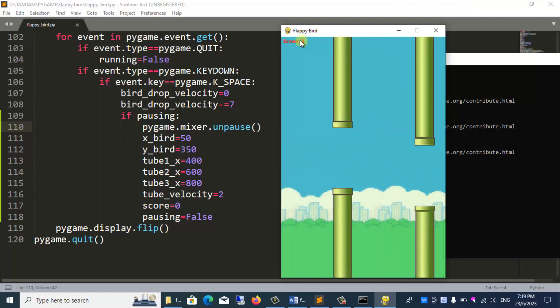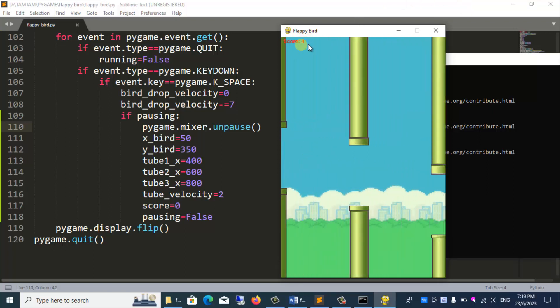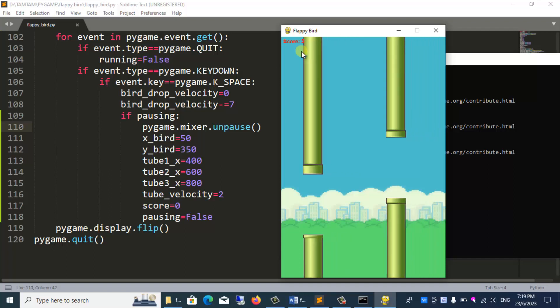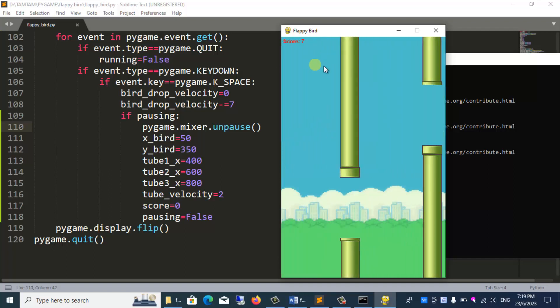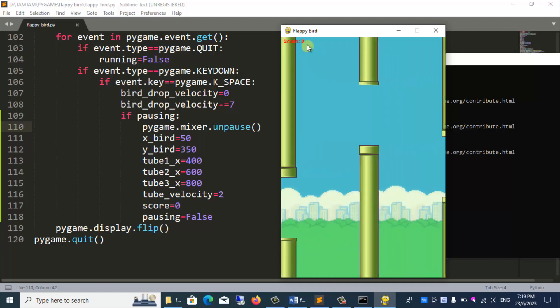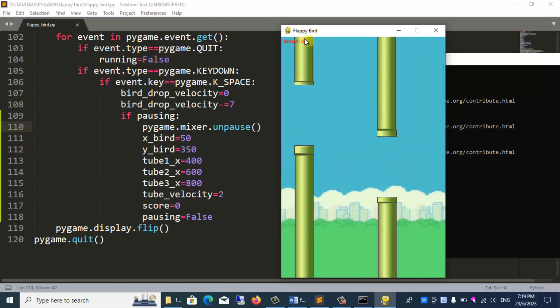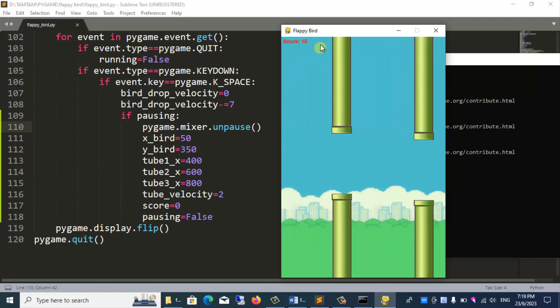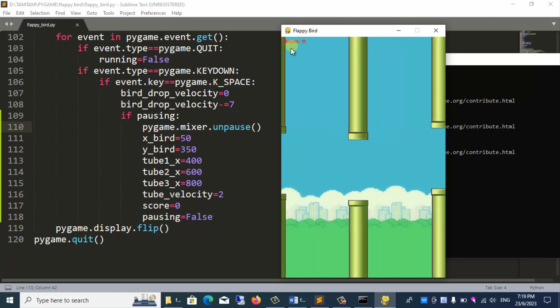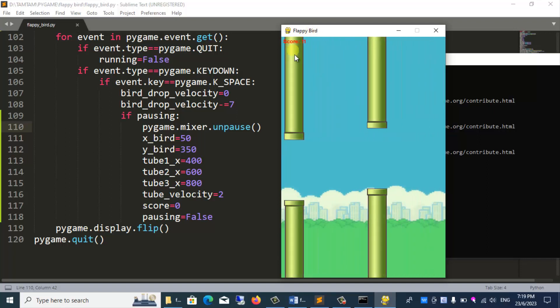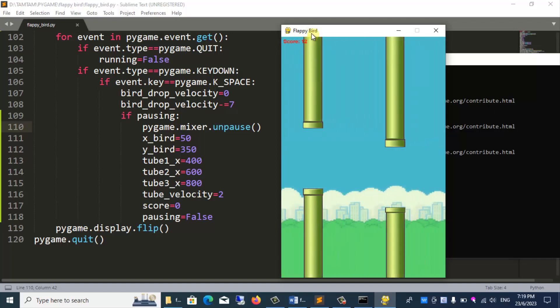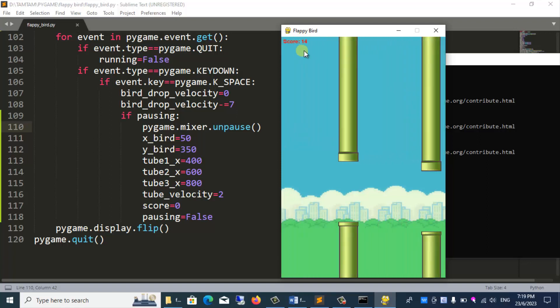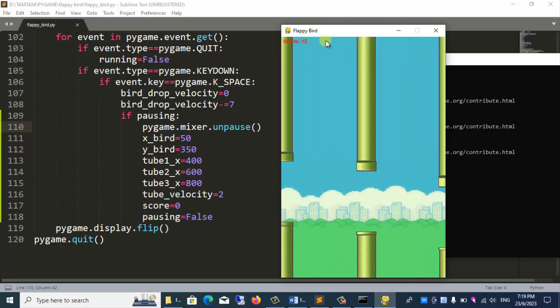However, there is one more bug. You notice when the bird falls to the ground, it keeps running and increases the score. We shouldn't let that happen. We will draw sand.